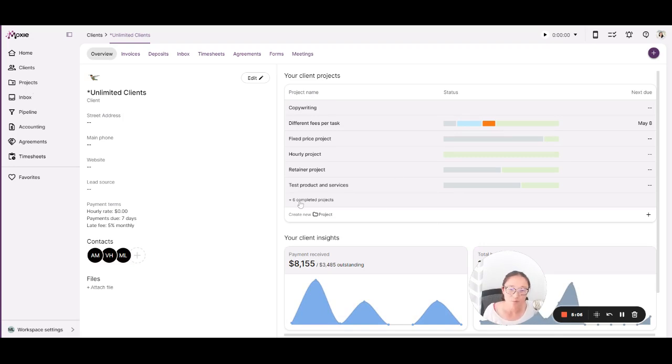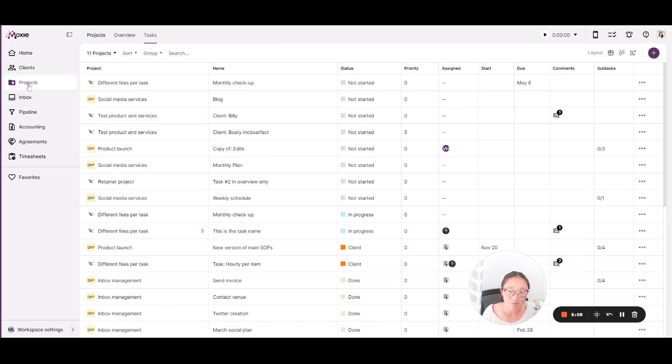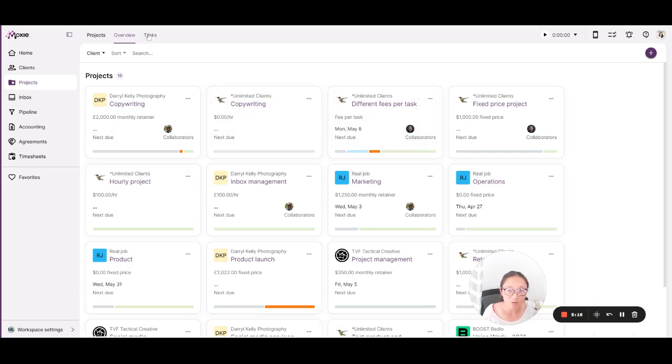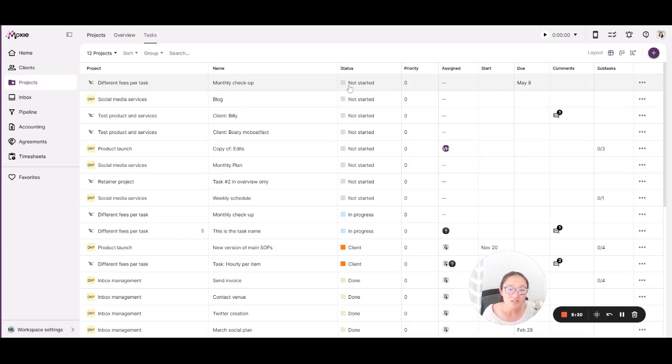You can also get to projects here. Or if you want to just dive into project management, that's here on the left nav as well. You'll be able to see an overview of all of the projects or you'll be able to see tasks here as well. You can choose the layout that you like.